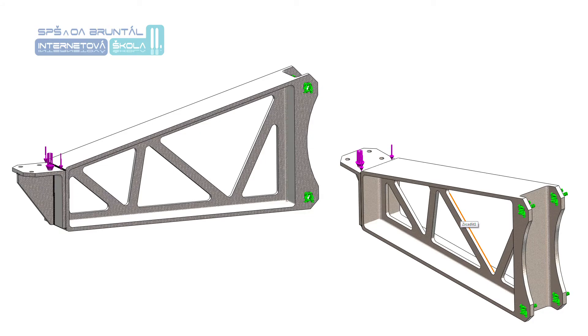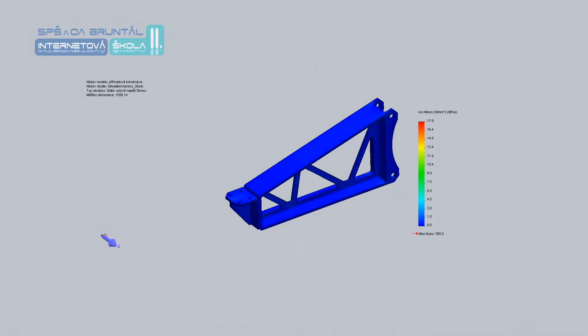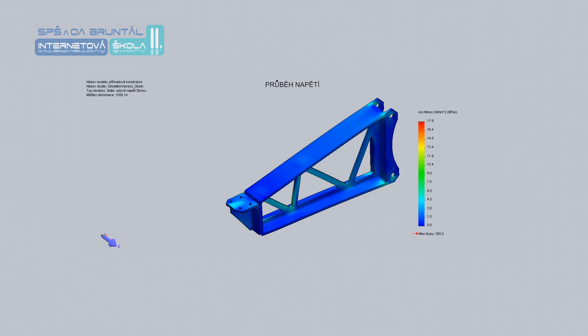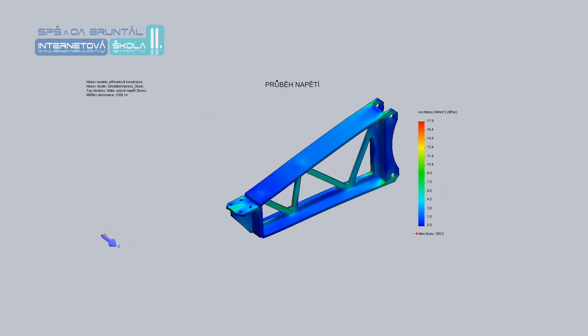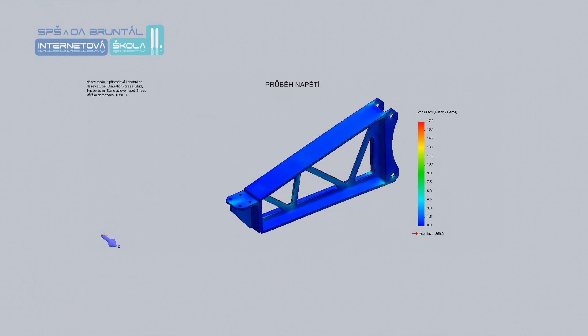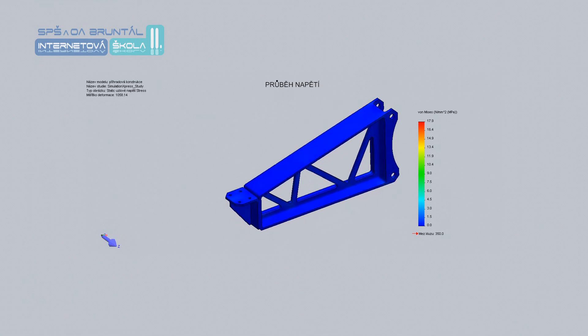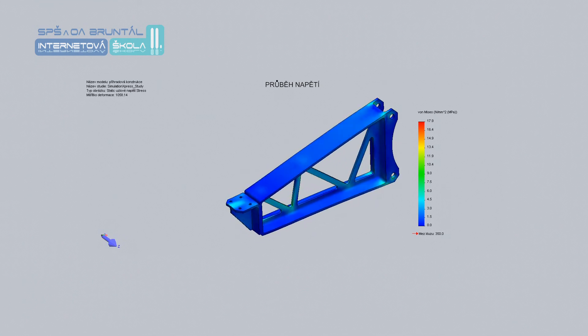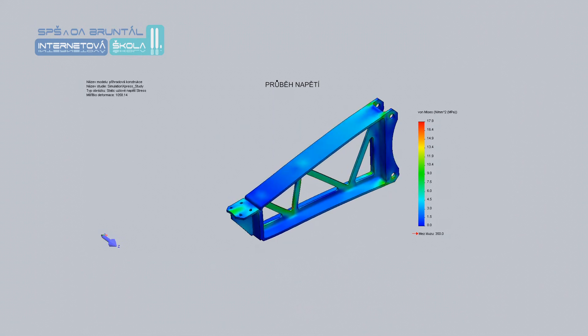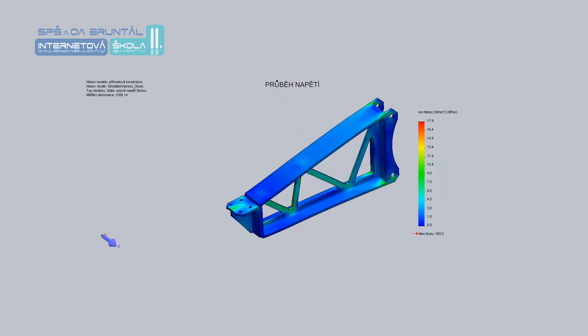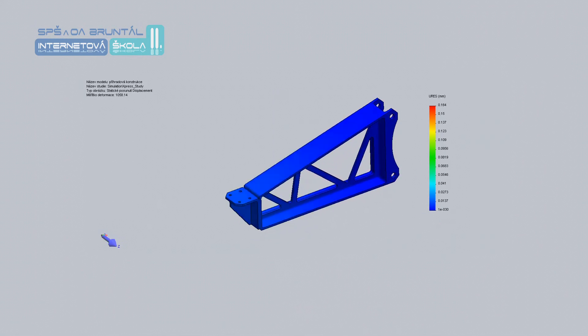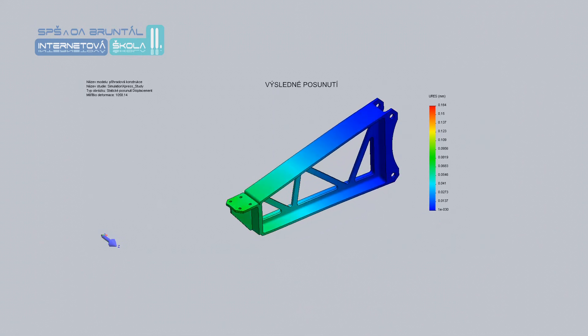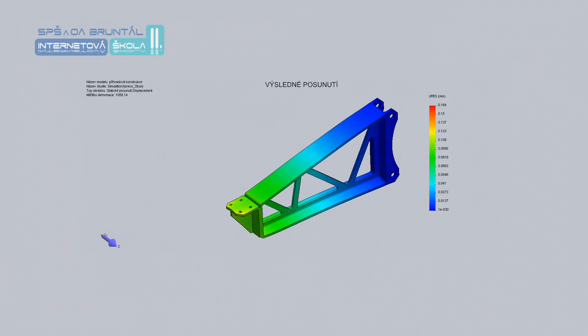Nevýhody svařovaných konstrukcí jsou místně a časově nerovnoměrný ohřev, jak základního materiálu, tak i svarové housenky. Tím vzniká vnitřní pnutí a deformace v teplotně ovlivněné oblasti kolem svaru a dochází ke změně mechanických, fyzikálních a chemických vlastností.